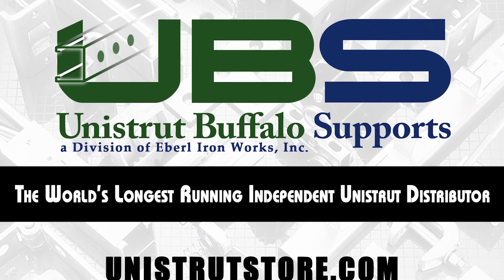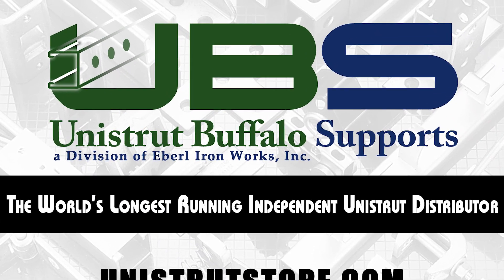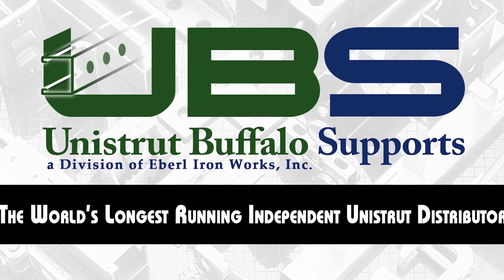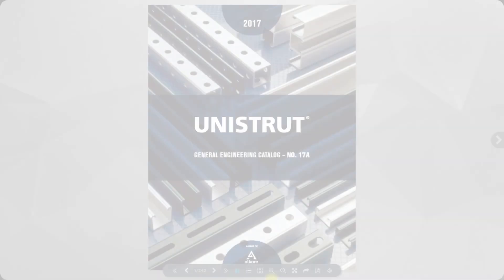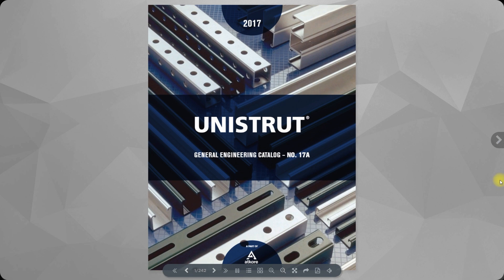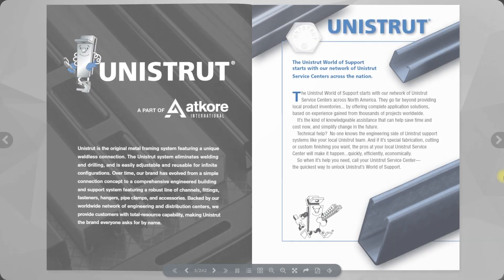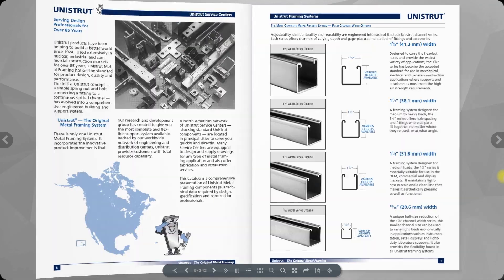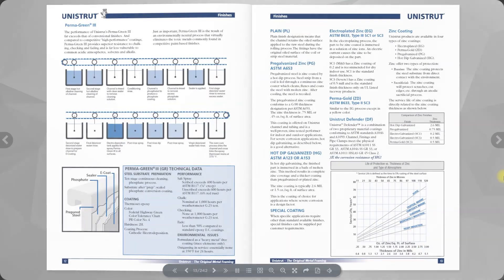In this video, we'll discuss how to choose the correct Unistrut parts for your application. First, determine how much weight your channel will need to support and where that weight load will rest.